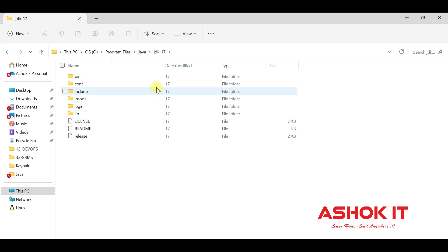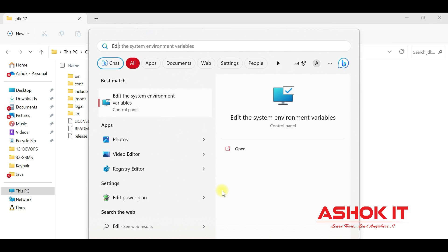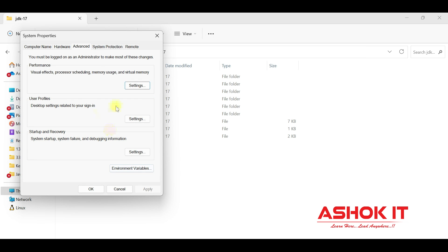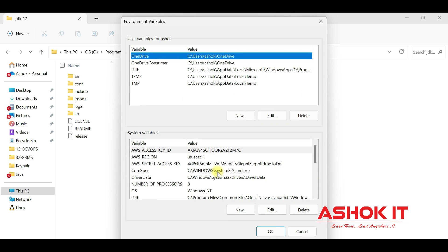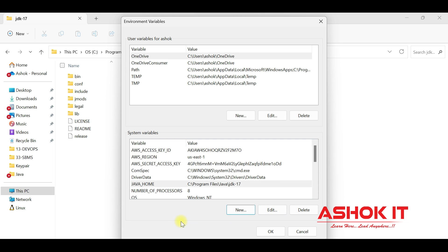Now we need to set up JAVA_HOME. Copy the JDK path — the location where JDK 17 is installed. Go to system environment variables, search for 'Edit system environment variables', and click on it. Click the Environment Variables button. Under System Variables, click New. Enter the variable name as JAVA_HOME and the variable value as C:\Program Files\Java\jdk-17. Click OK.